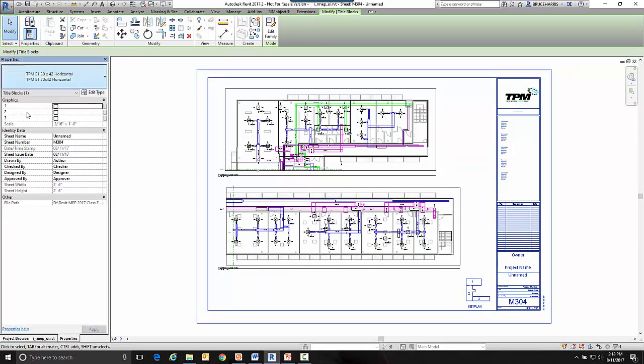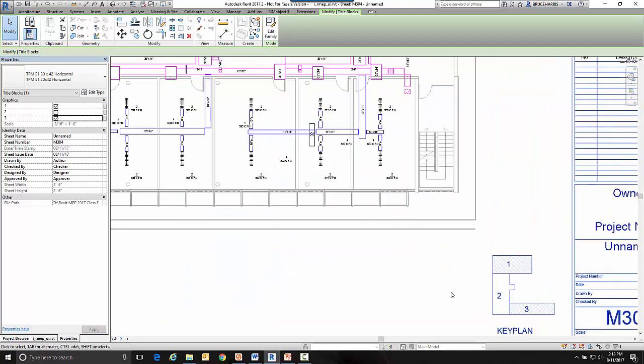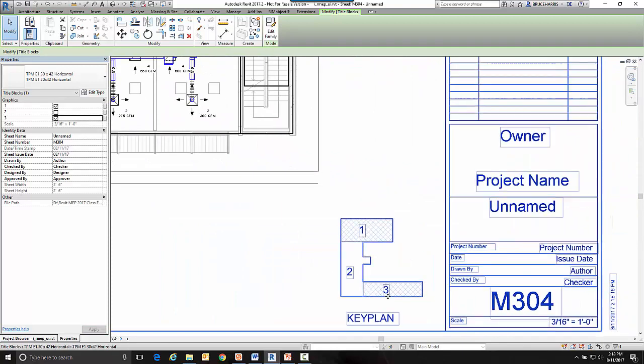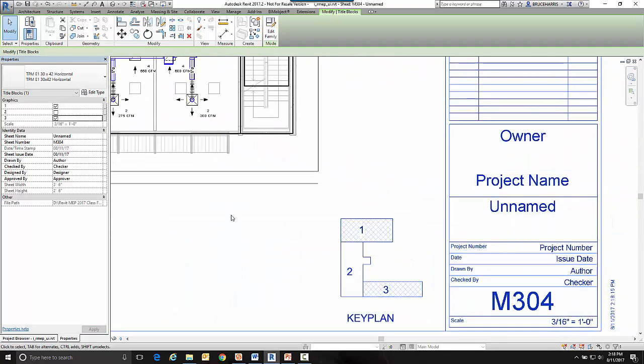And in properties in the graphics we have those three family variables. And I'm going to check one and three. And when I do, one and three over here are filled in in our key plan.